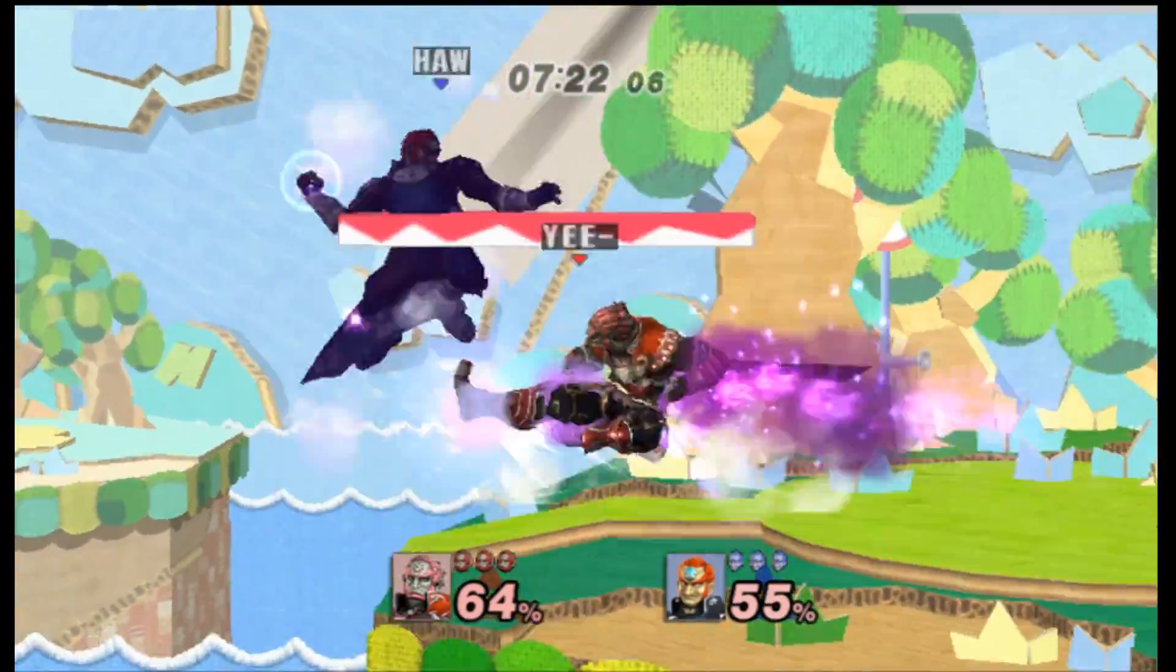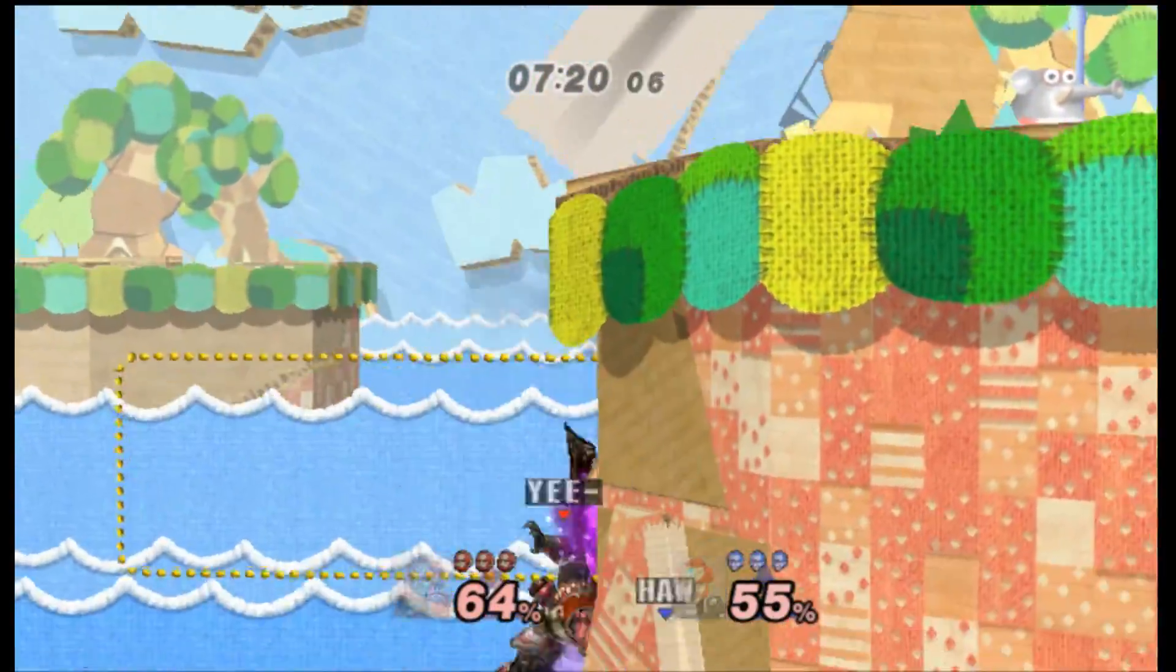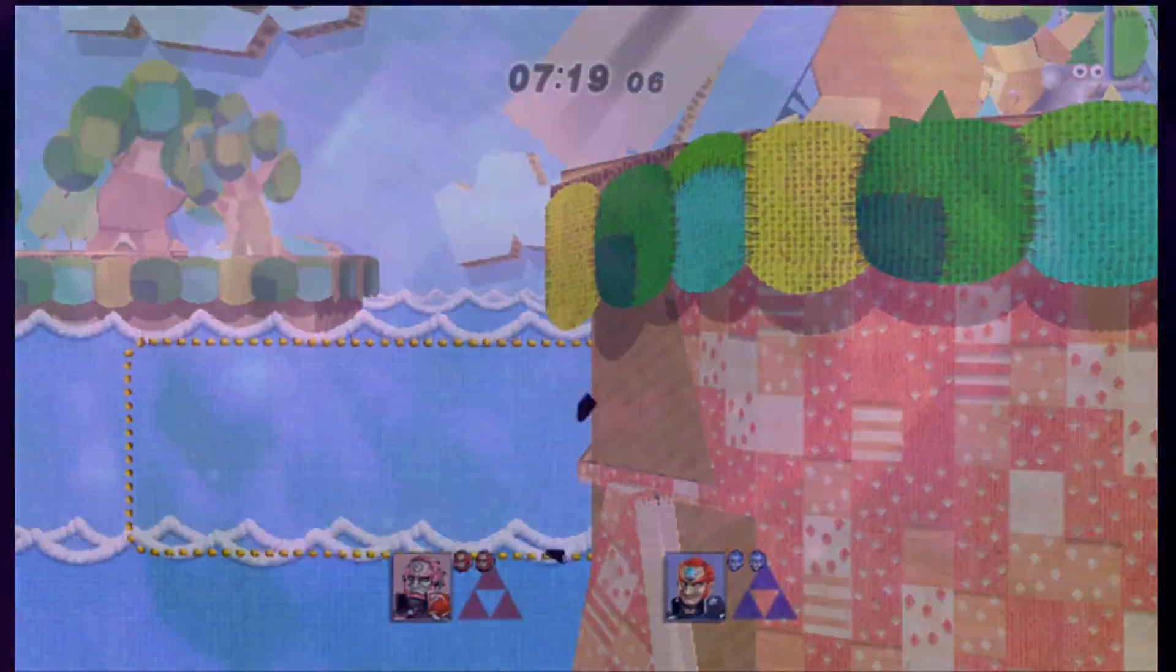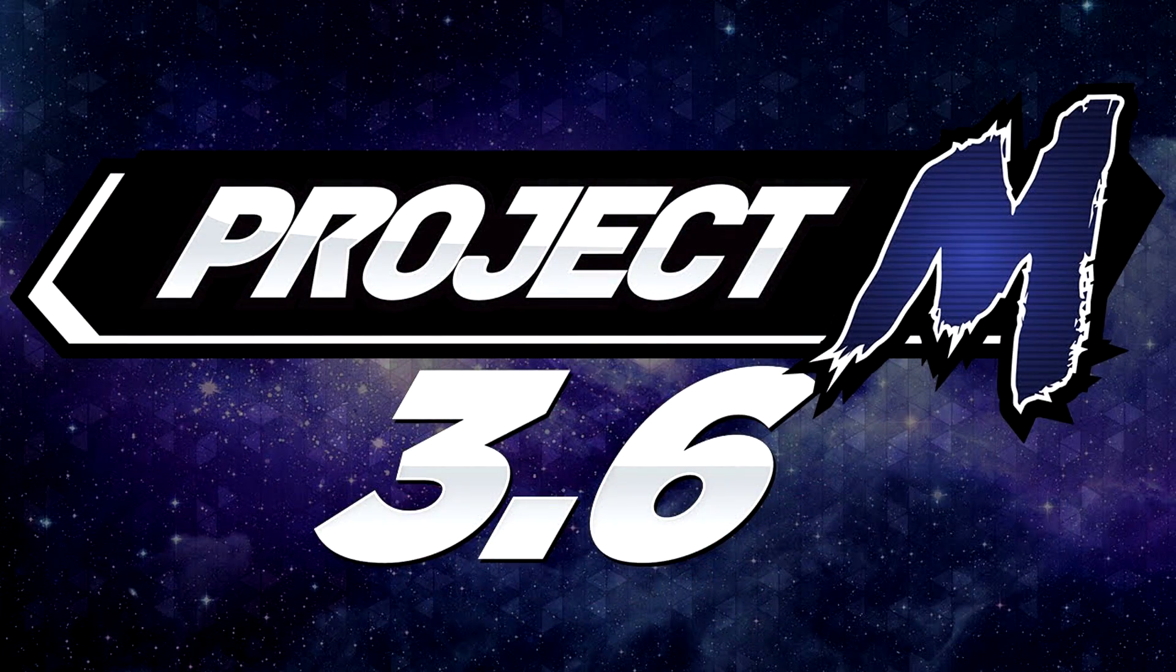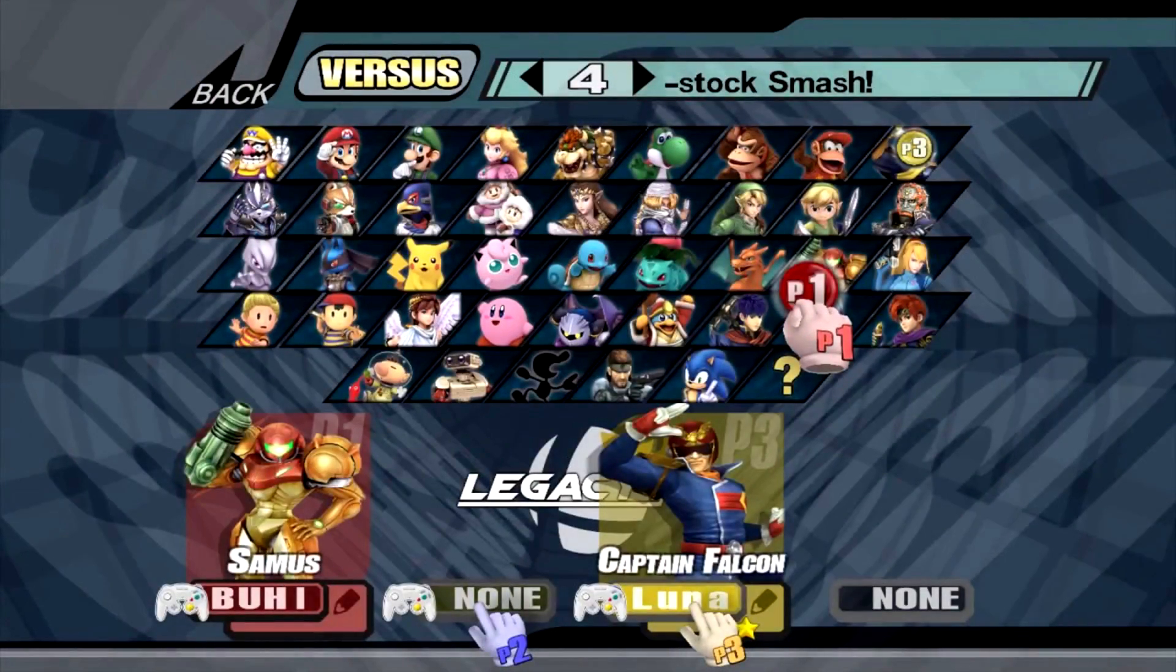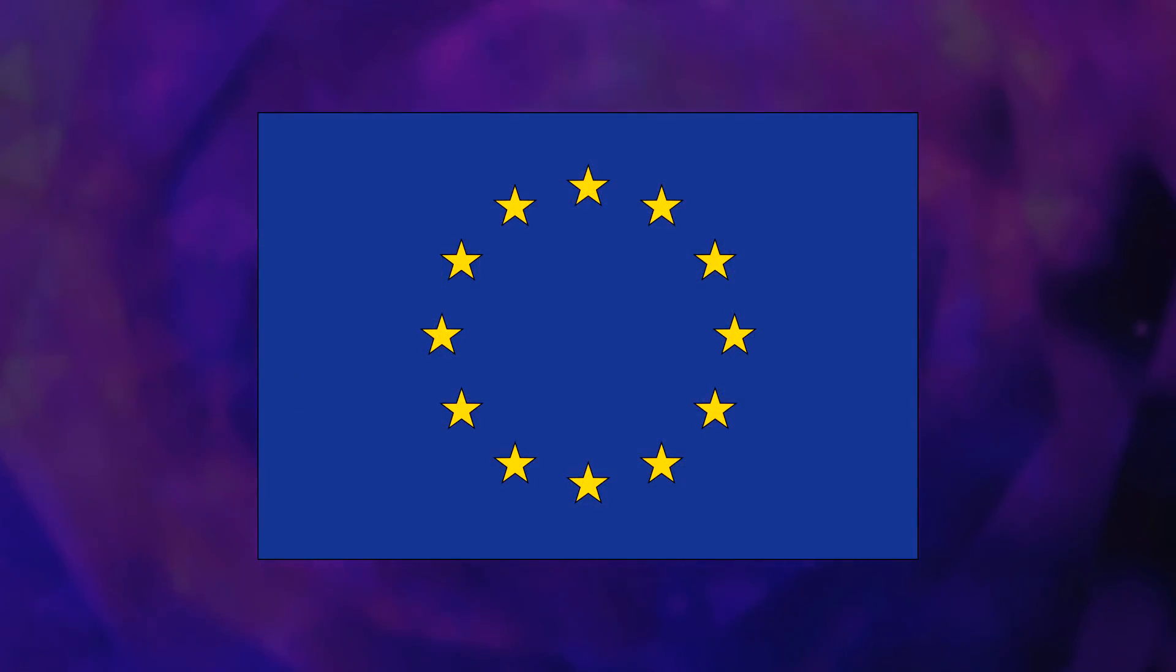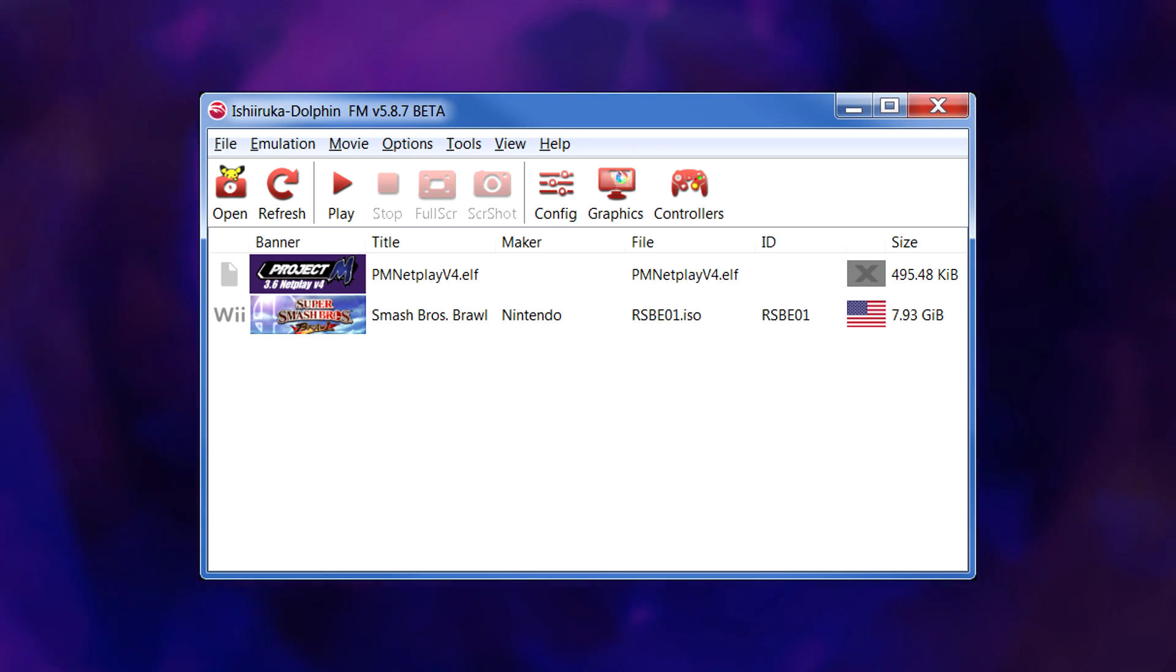In this tutorial series, we'll guide you through the basic setup to get the standard version of Project M 3.6 on your Wii with the bare minimum requirements. In later videos, we'll help you set up custom builds, homebrew for PAL users, and netplay for PC users.